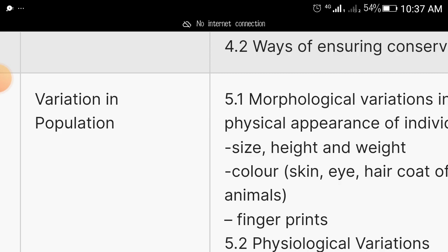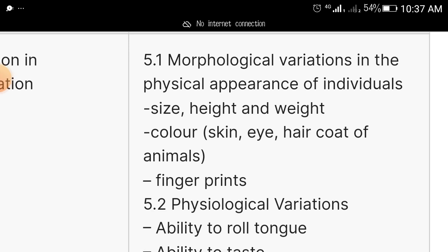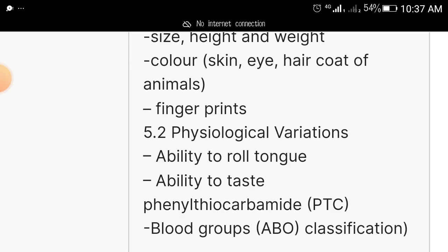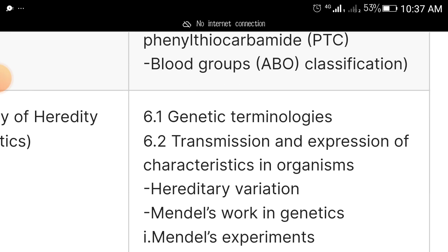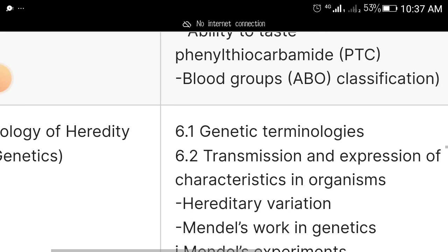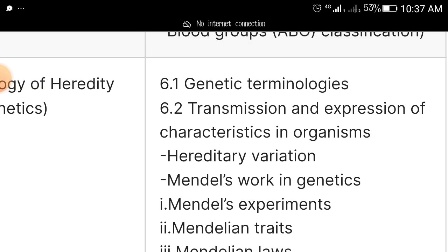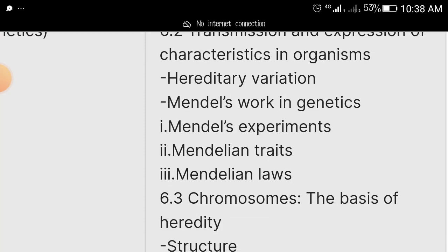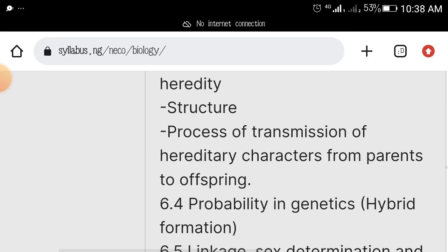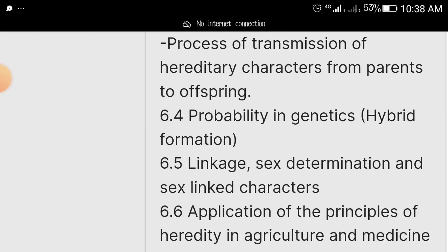Then we have variation in population: morphological variation — population size, height, weight, skin color, fingerprints — and physiological variation — ability to roll tongue, ability to taste, blood groups, and ABO classification. Under biology of heredity — what we normally call genetics — study genetic terminologies, transmission and expression of characteristics in organisms, hereditary variation, Mendel's work and experiments, Mendelian laws, chromosomes, chromosome structure, probability in genetics, and hybrid linkage.